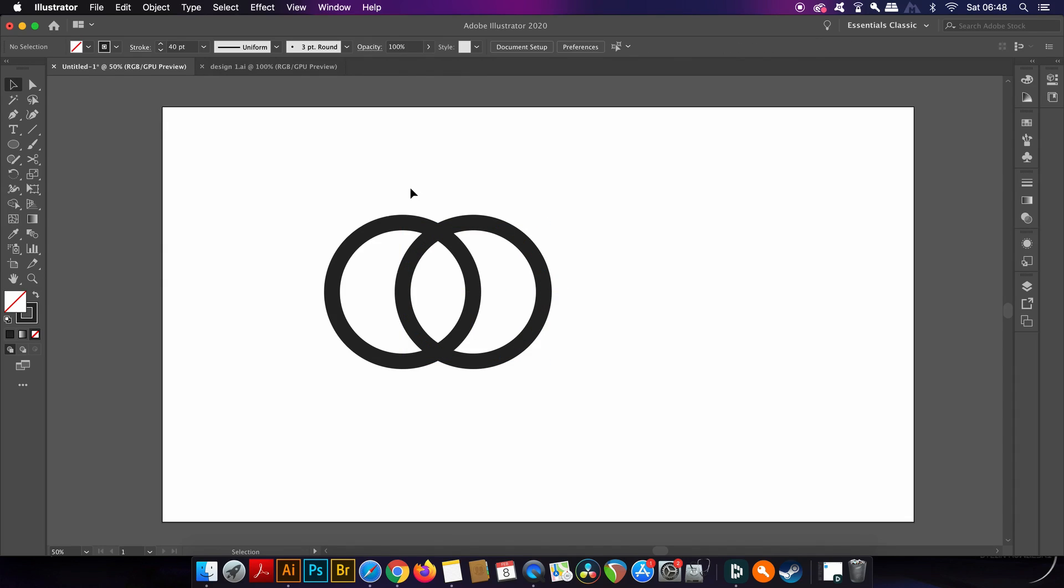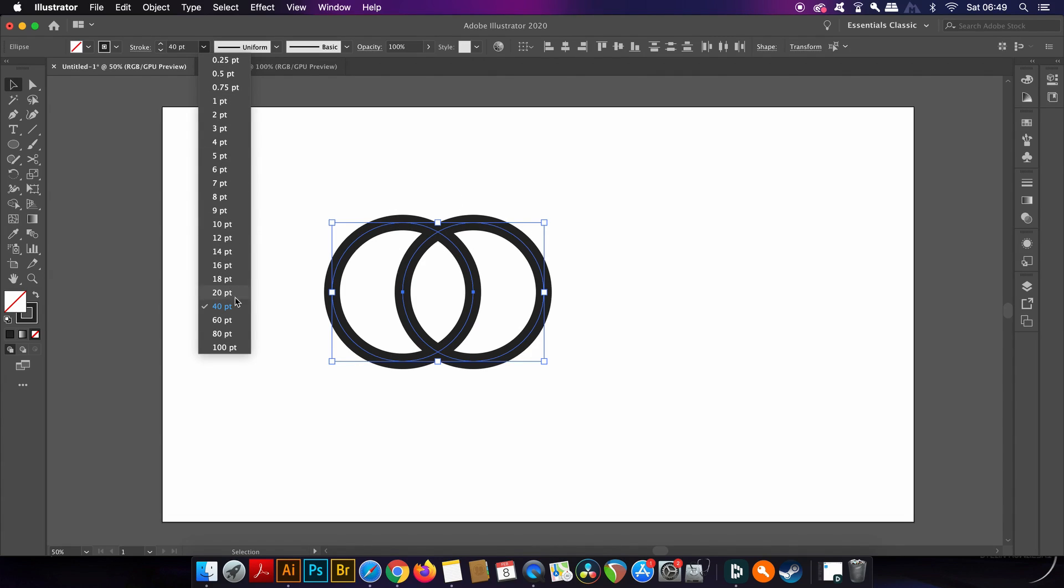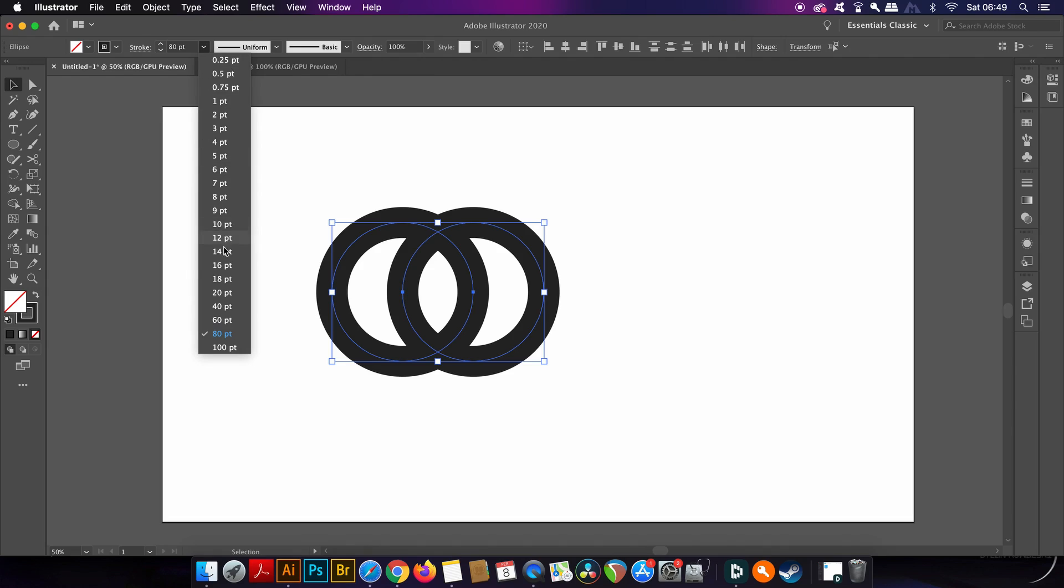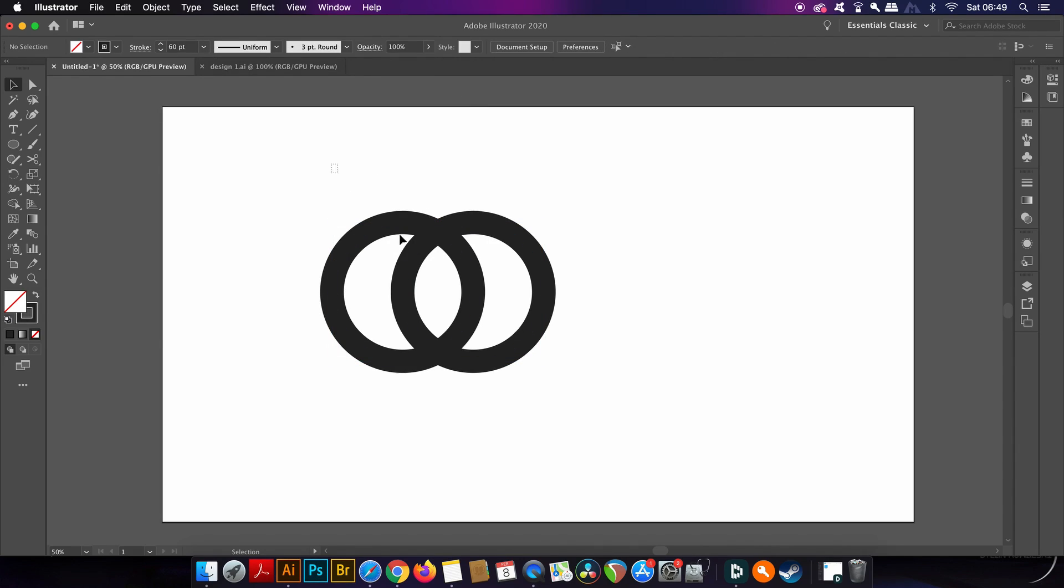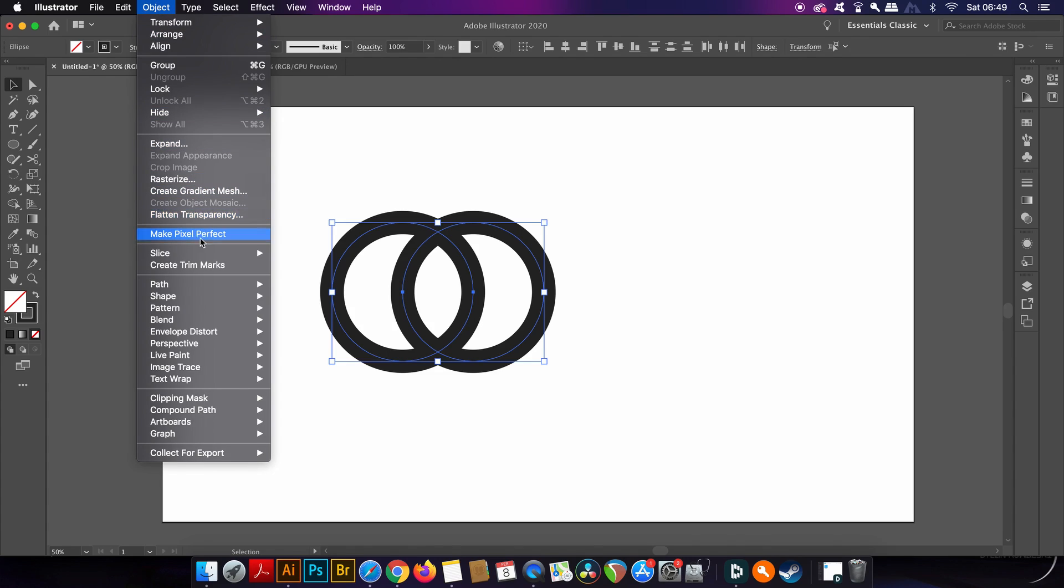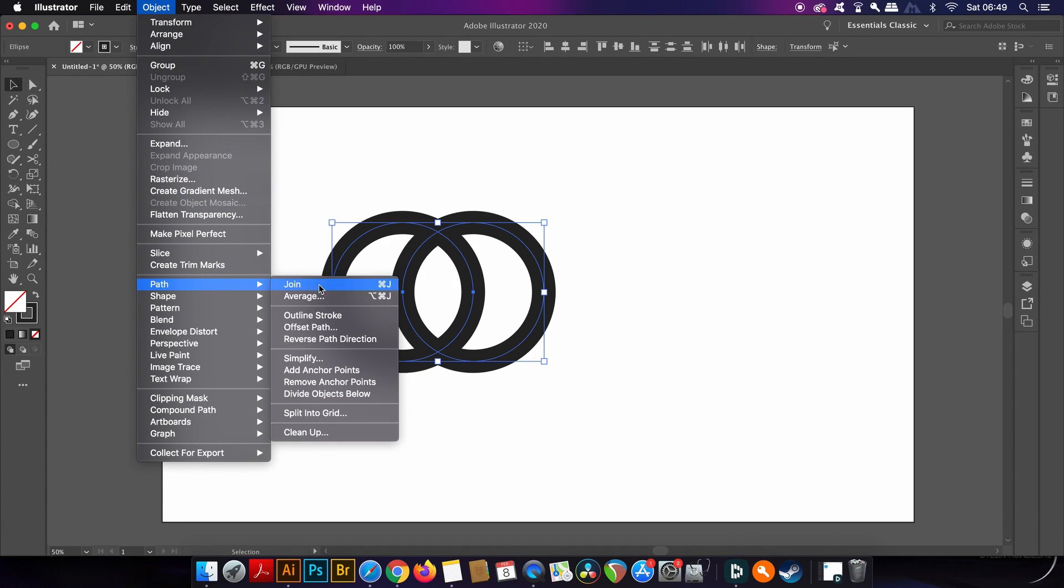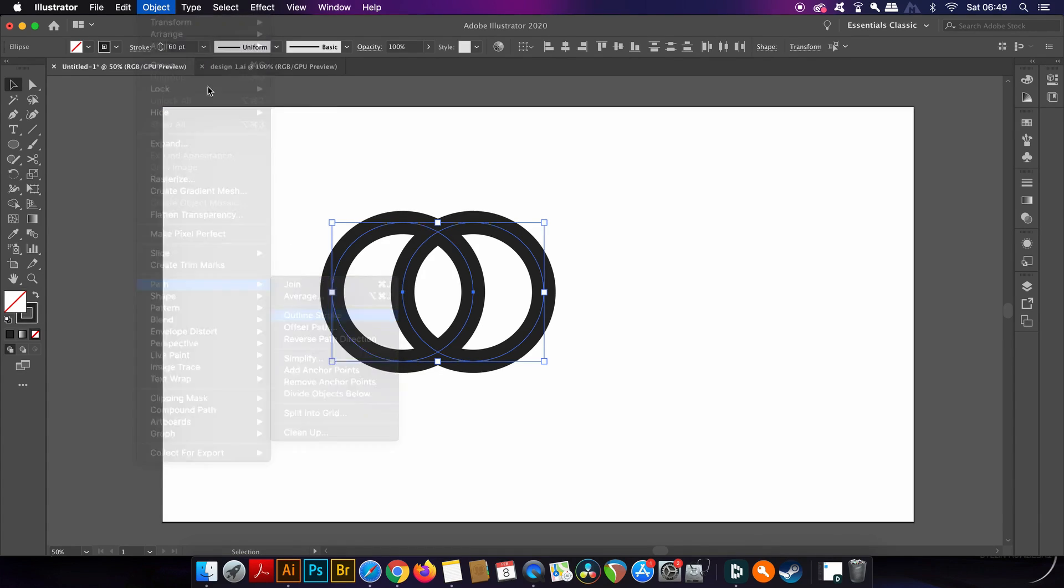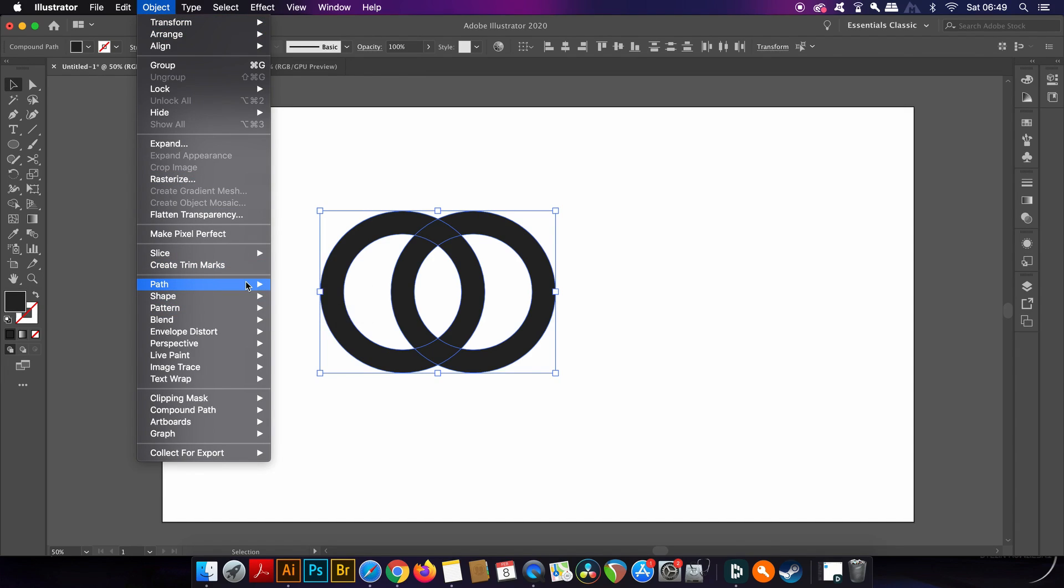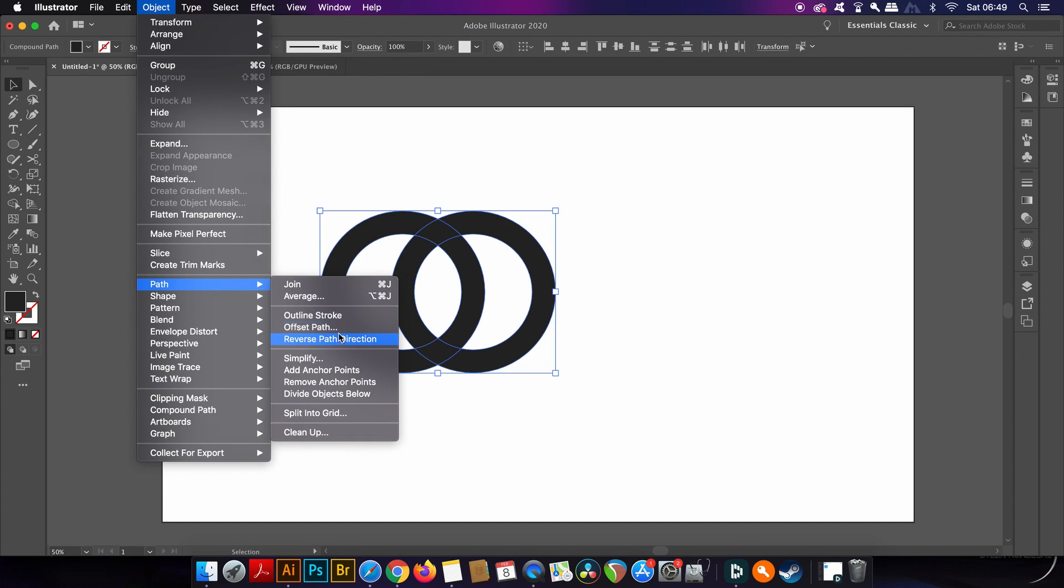We can create the illusion that these circles are overlapping simply by using the offset path function. So first I'm going to outline the stroke of the circles to vector shapes. Then in the same dropdown menu you will find the offset path function which you can see right here.